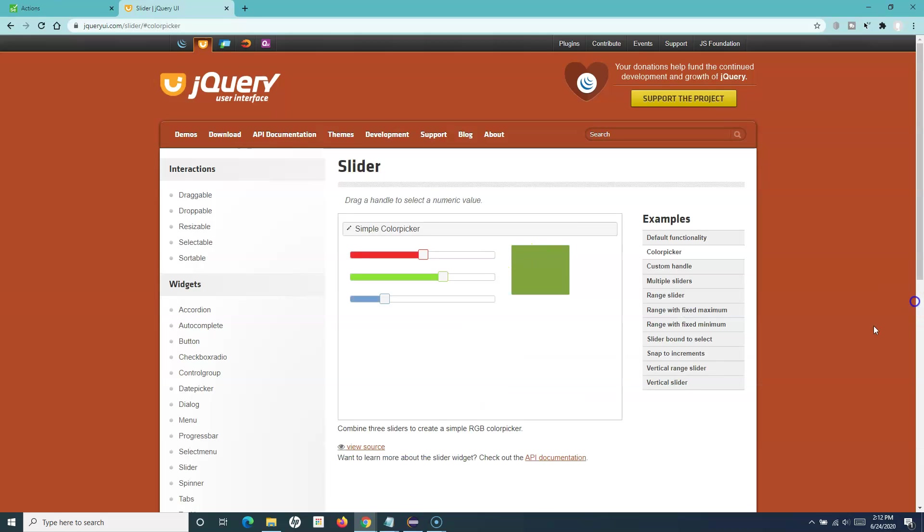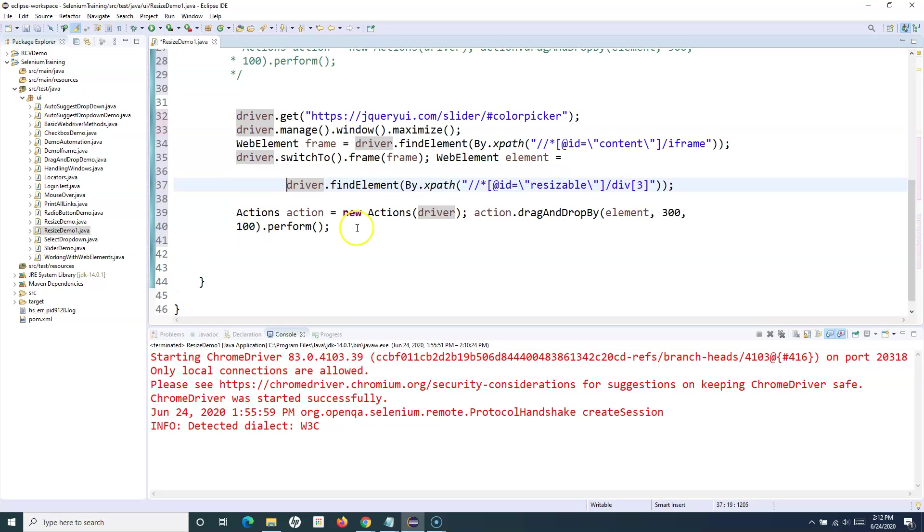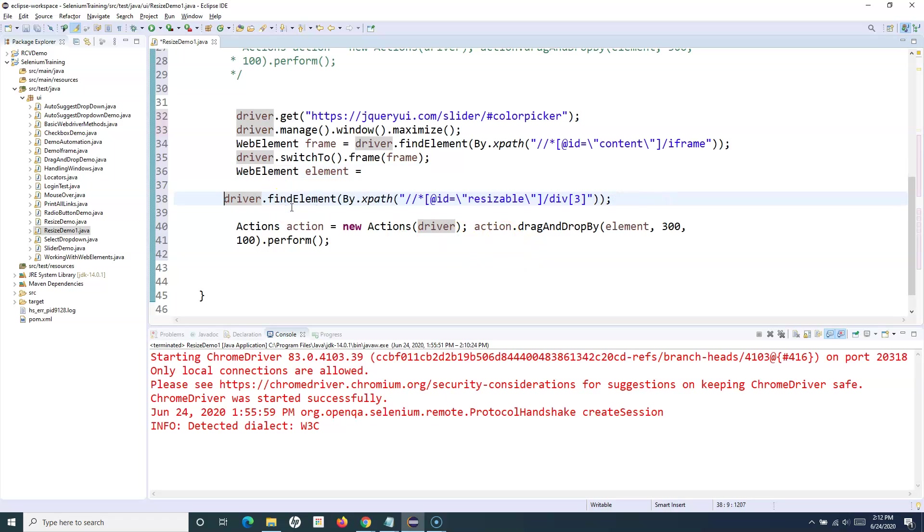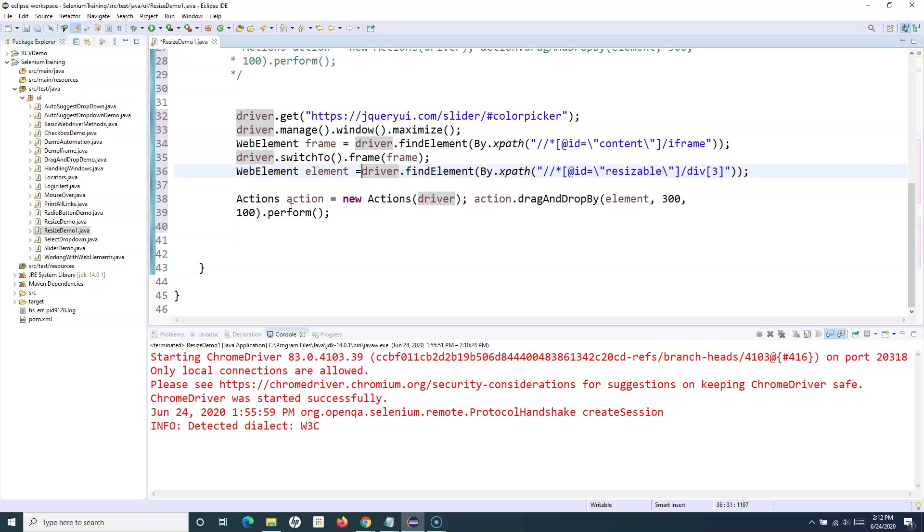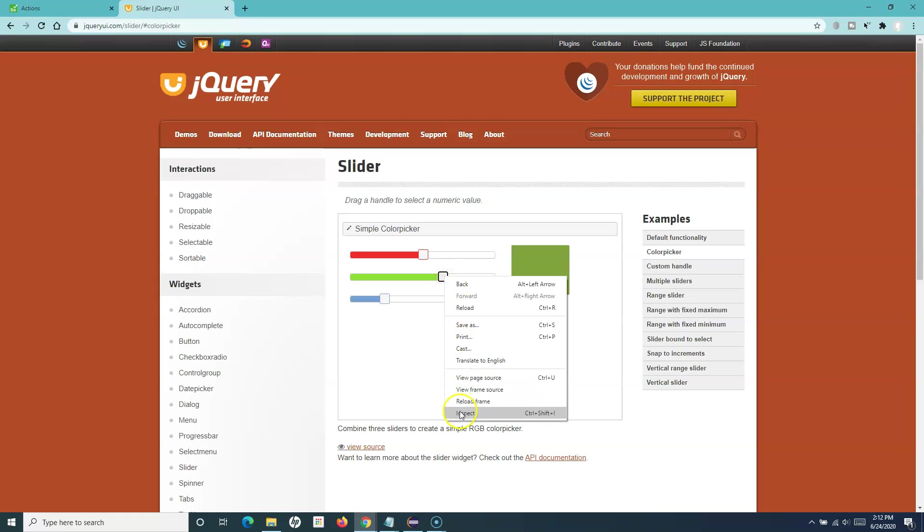We'll switch to that particular frame and then we need to identify the web element that we want to slide. Let's use this middle one.